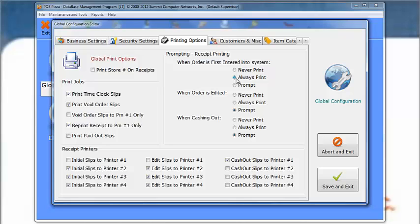The initial slips will print to the selected printers 2, 3, and 4. The printing options also exist for Order Edits and Cashing Out.